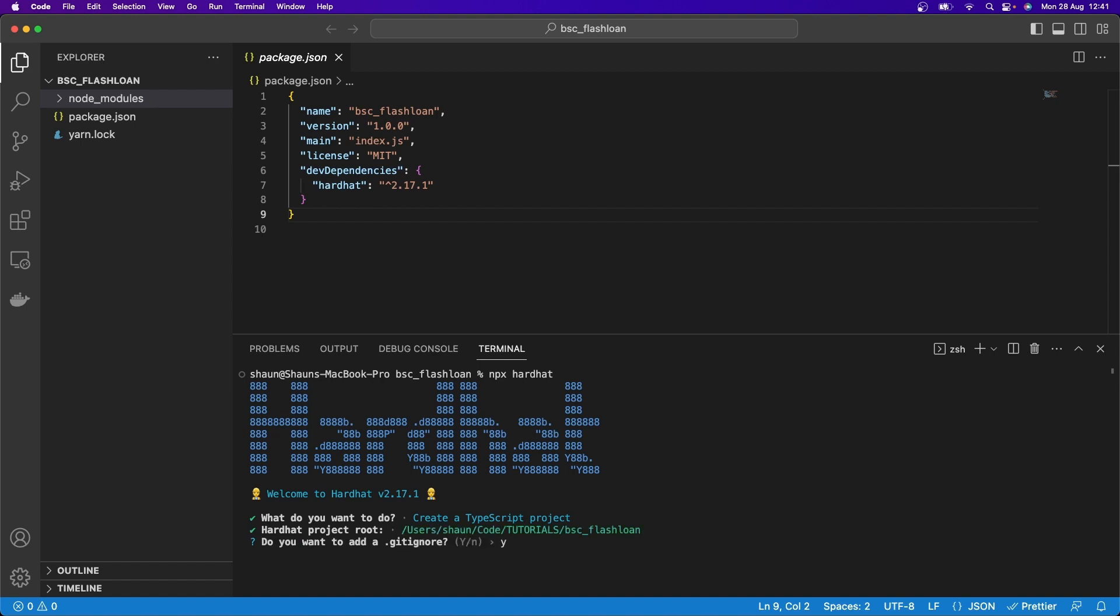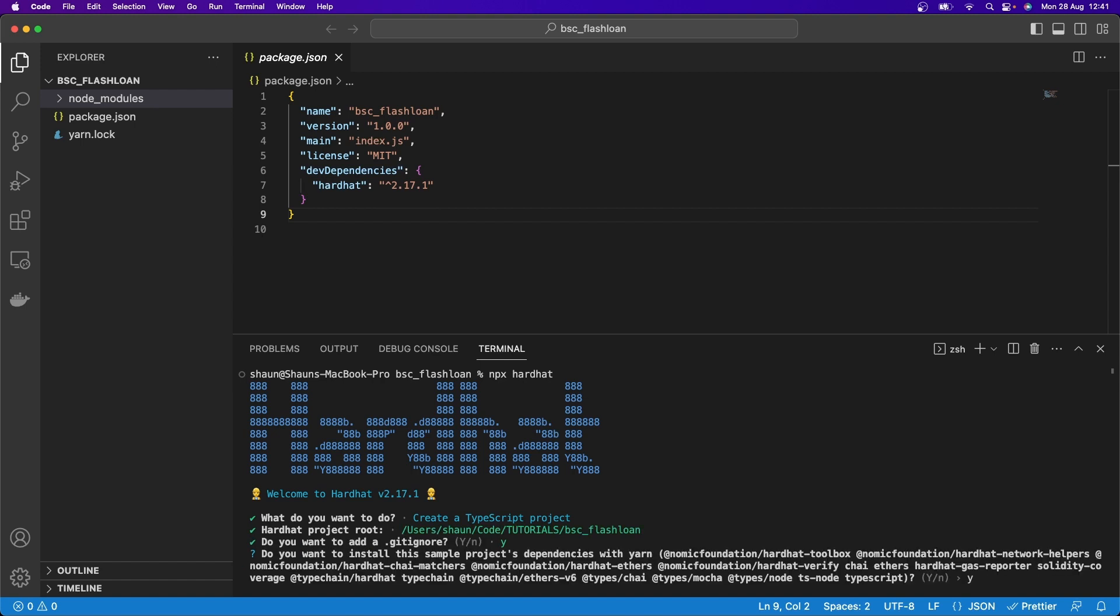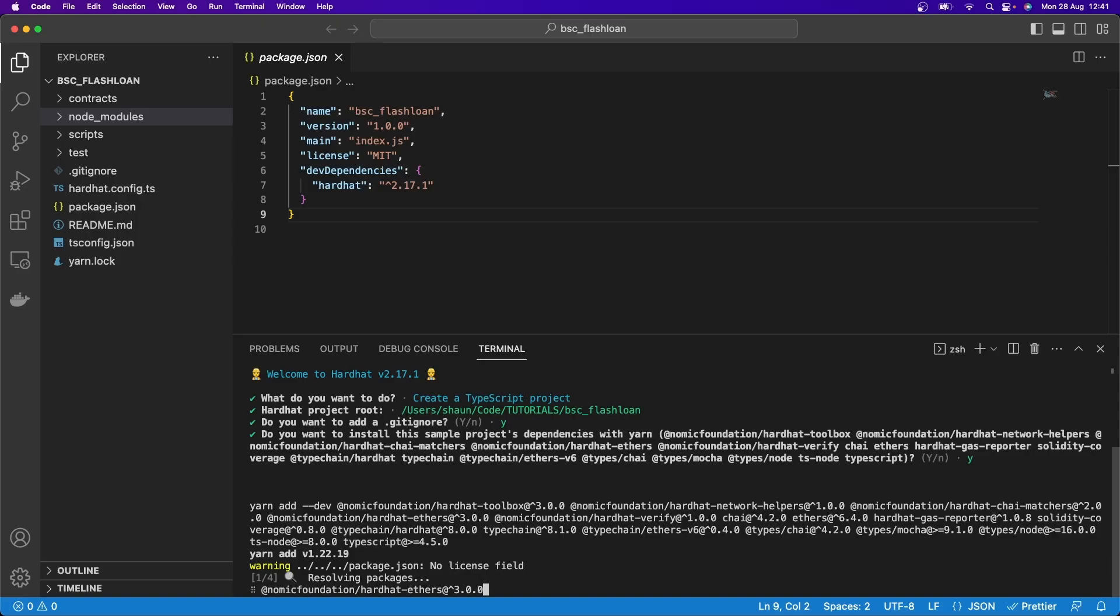And if you want to add a gitignore, you can if you want to be using GitHub. And then it says, do you want to install the sample project's dependencies with Yarn? So if you're doing a sample project, you want to just get familiar with Hardhat, I just recommend hitting Y for yes. And it'll basically put together a full project for you that you can then experiment with to understand how Hardhat even works.